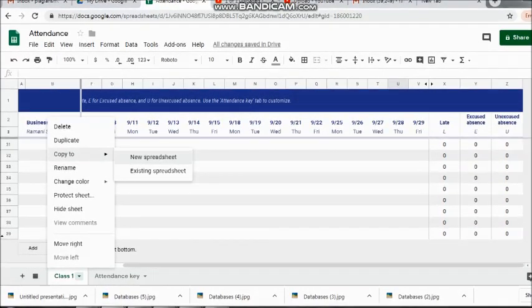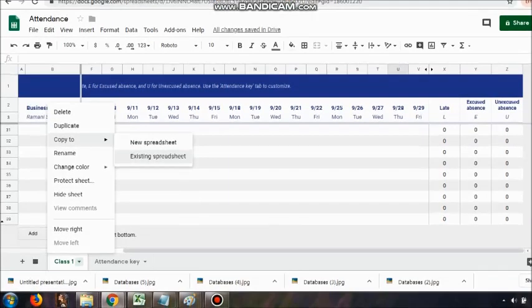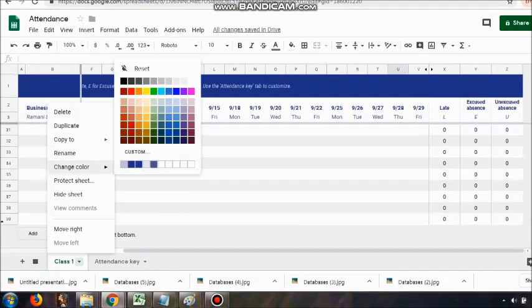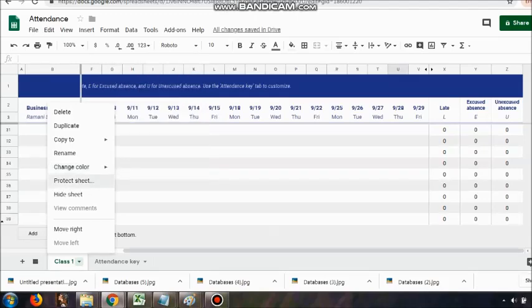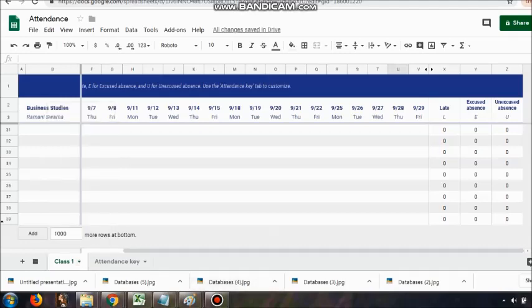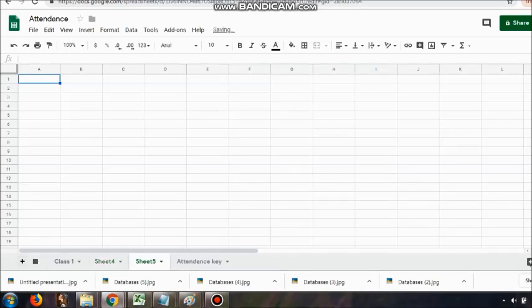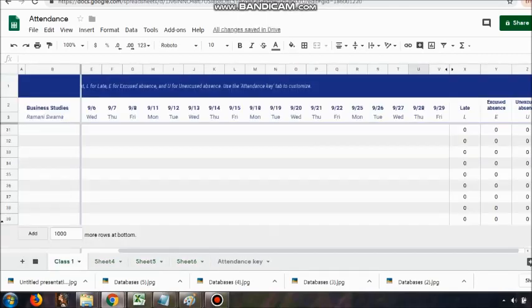I have added one more plus sign and I'm taking you through the next sheet which I can use. As many classes as I'm taking up, I can keep doing it. I can copy it, go ahead, enter a new spreadsheet, create it as per my choices, and keep giving the names.